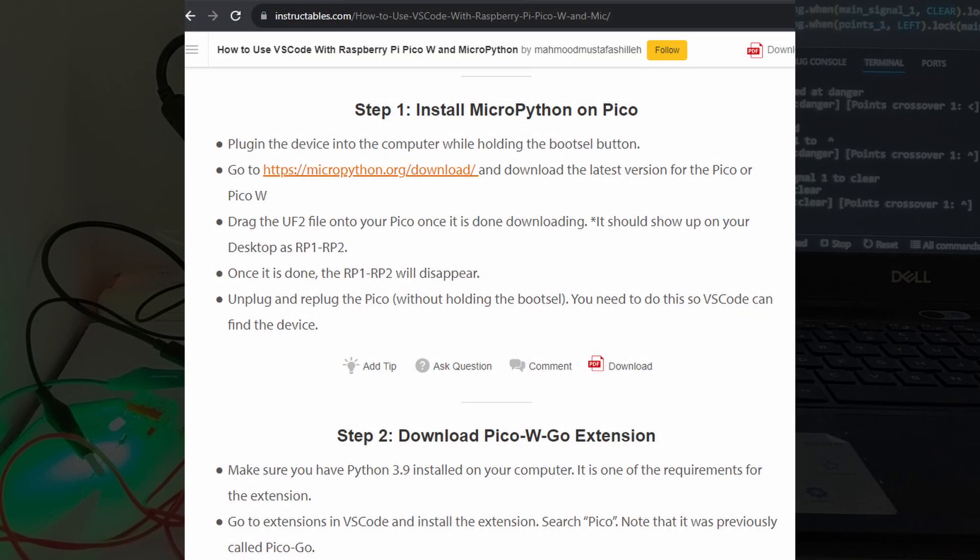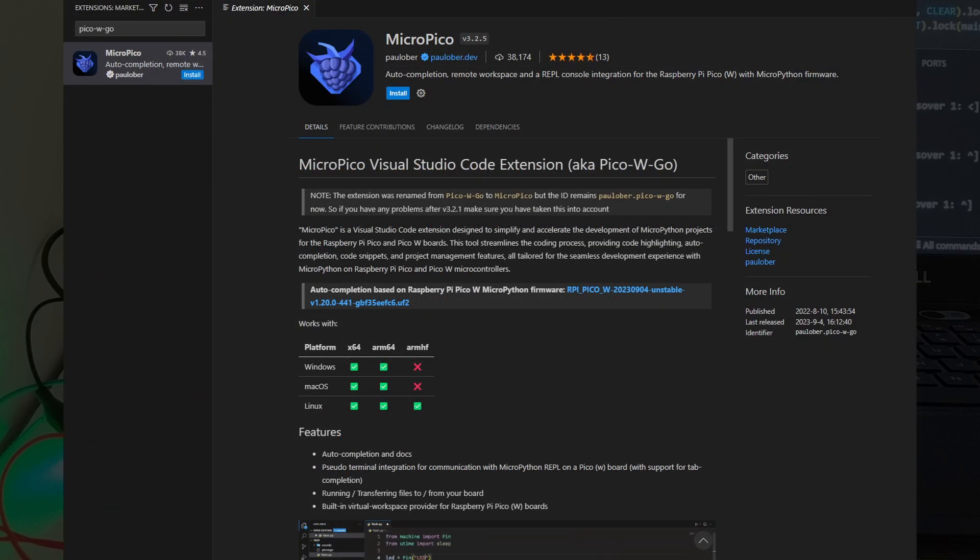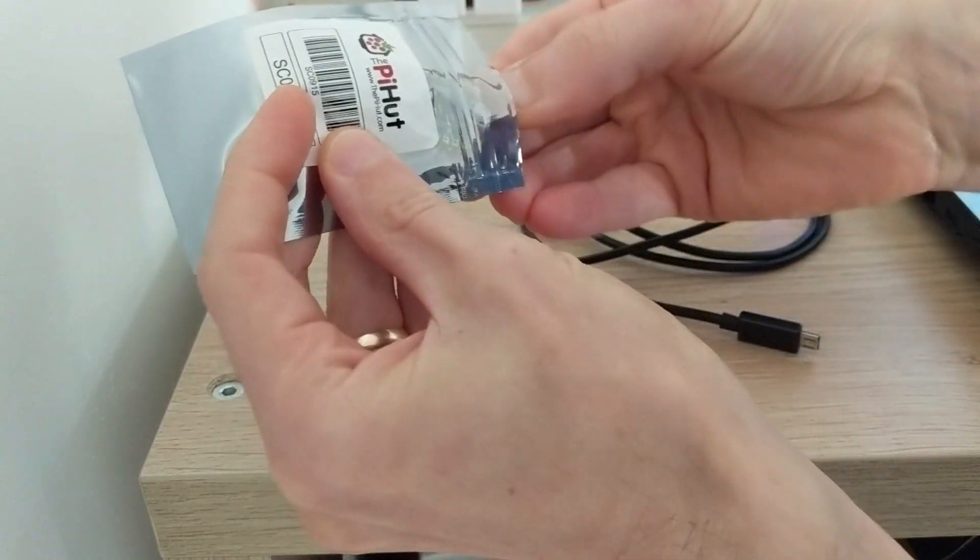Instead, I found and followed a guide to get a development environment called Visual Studio Code working with a Raspberry Pi Pico. I already had both Python and Visual Studio Code set up on my laptop, so it was fairly straightforward.